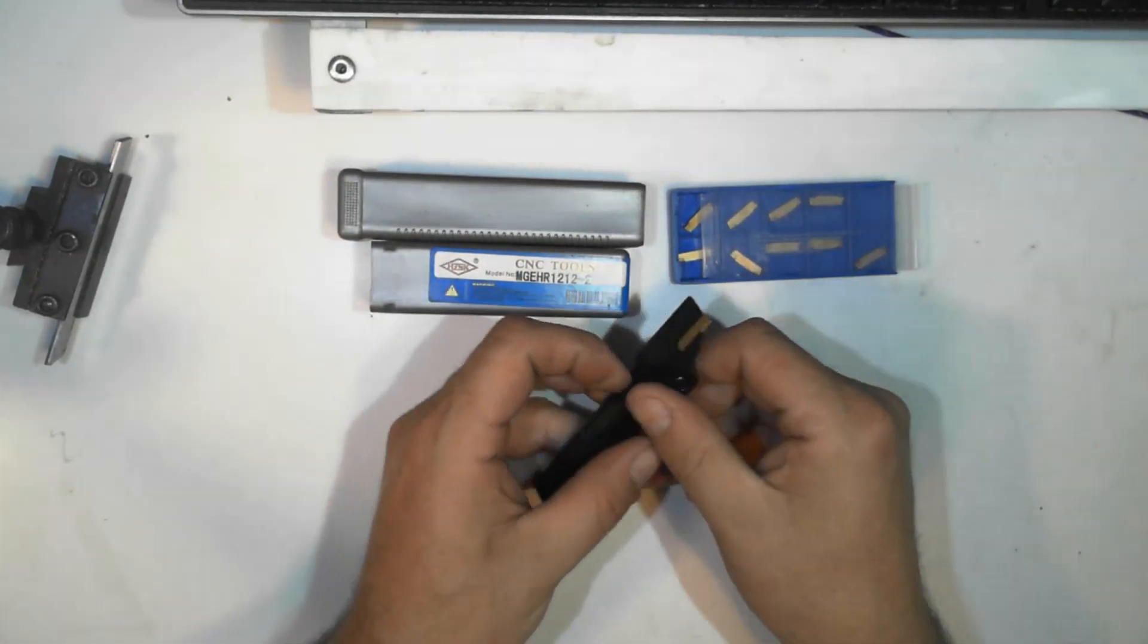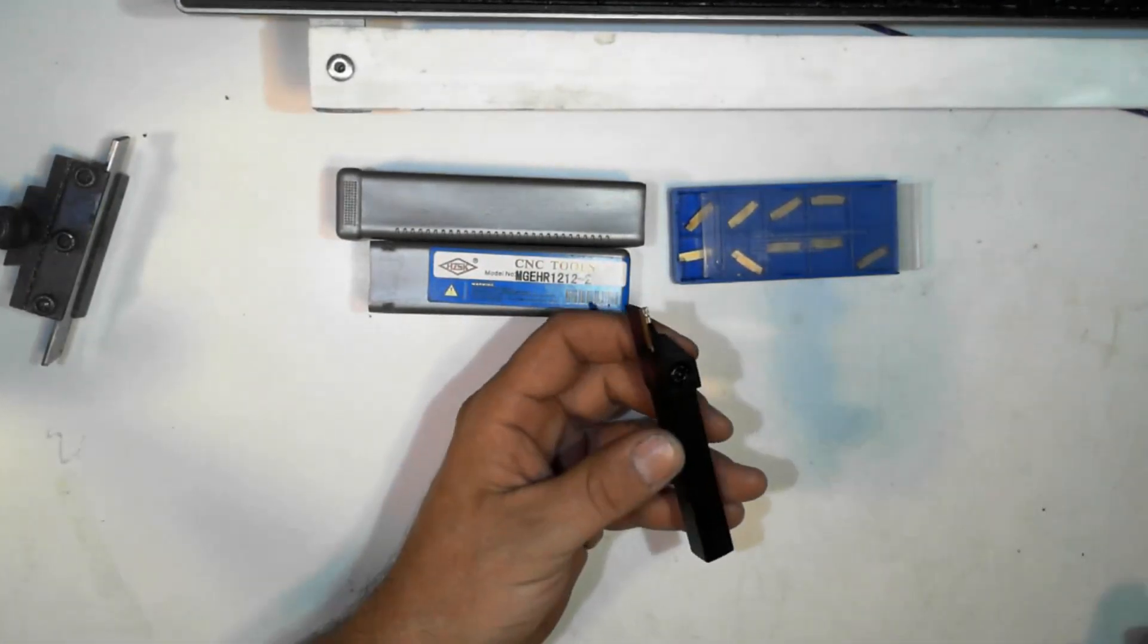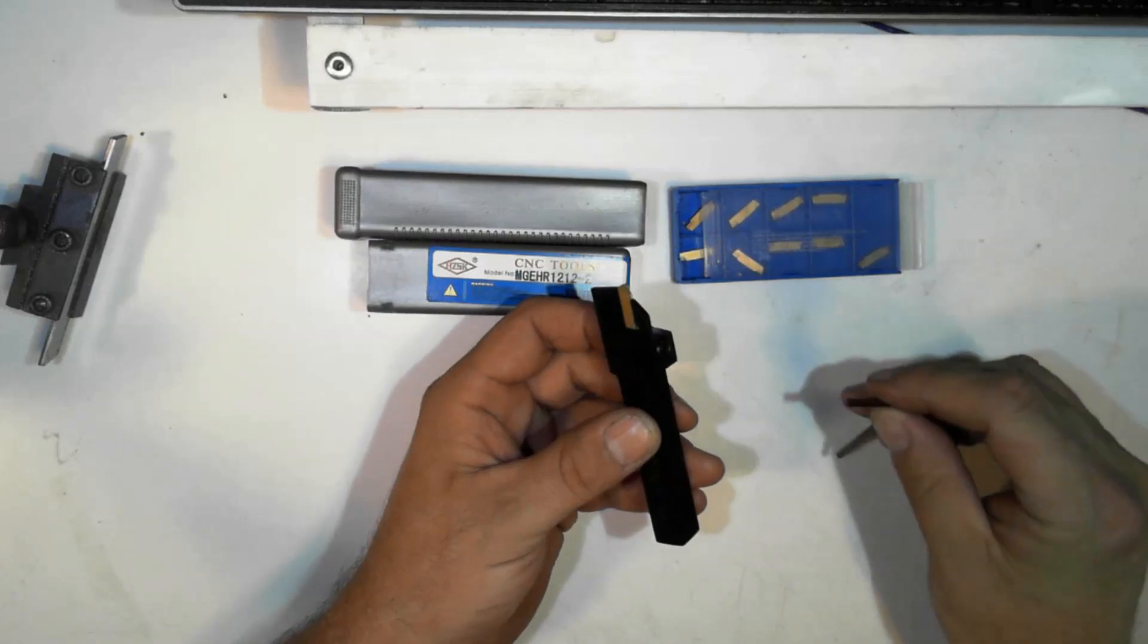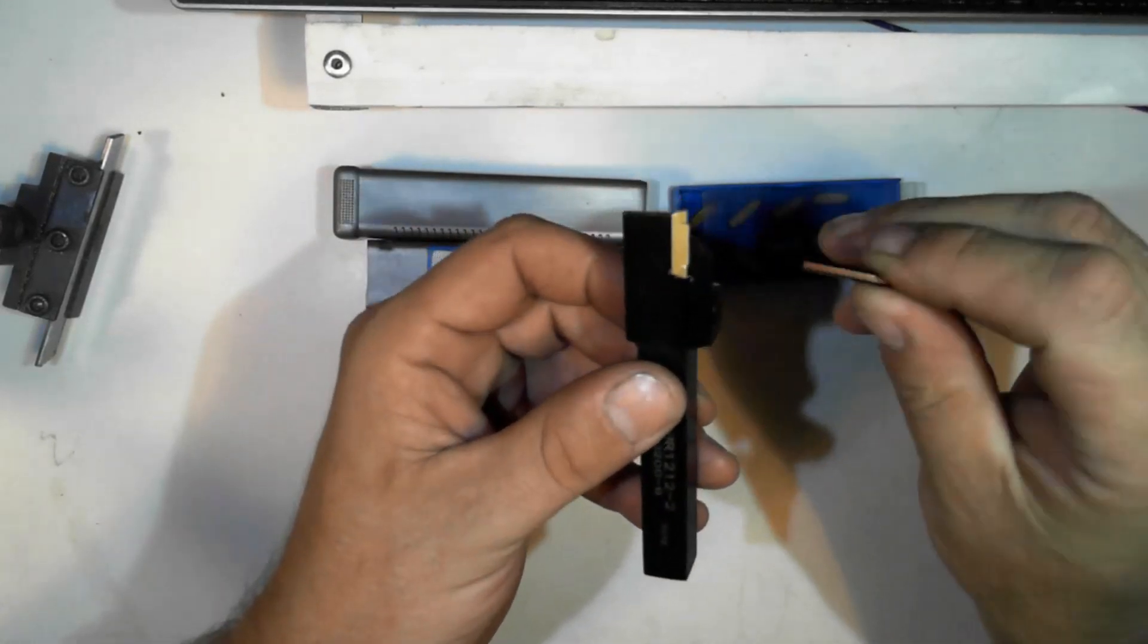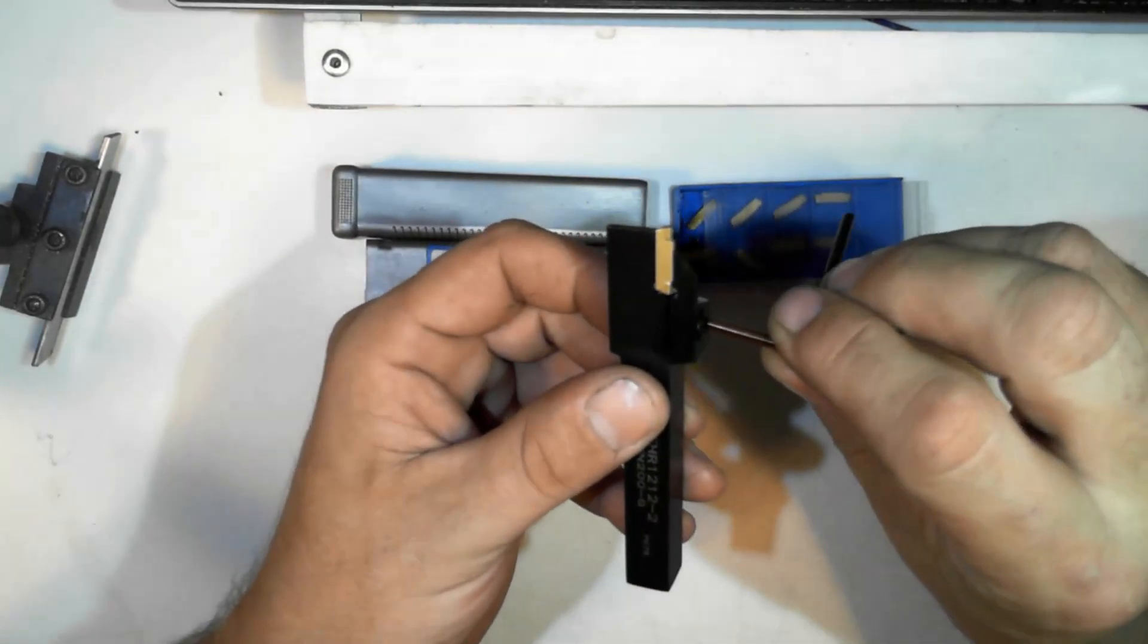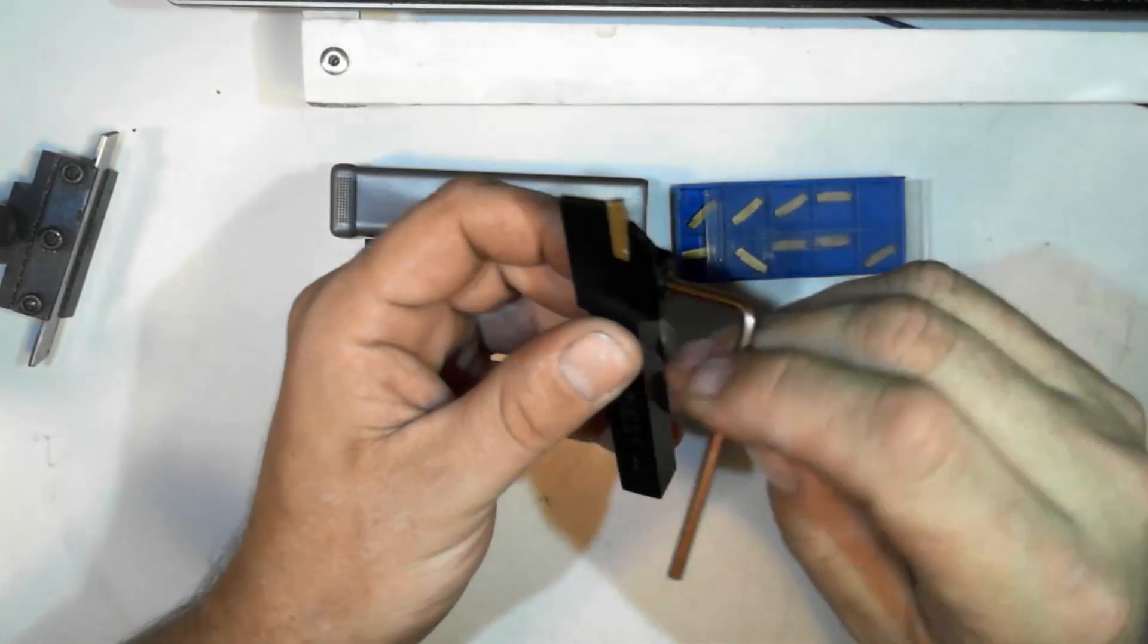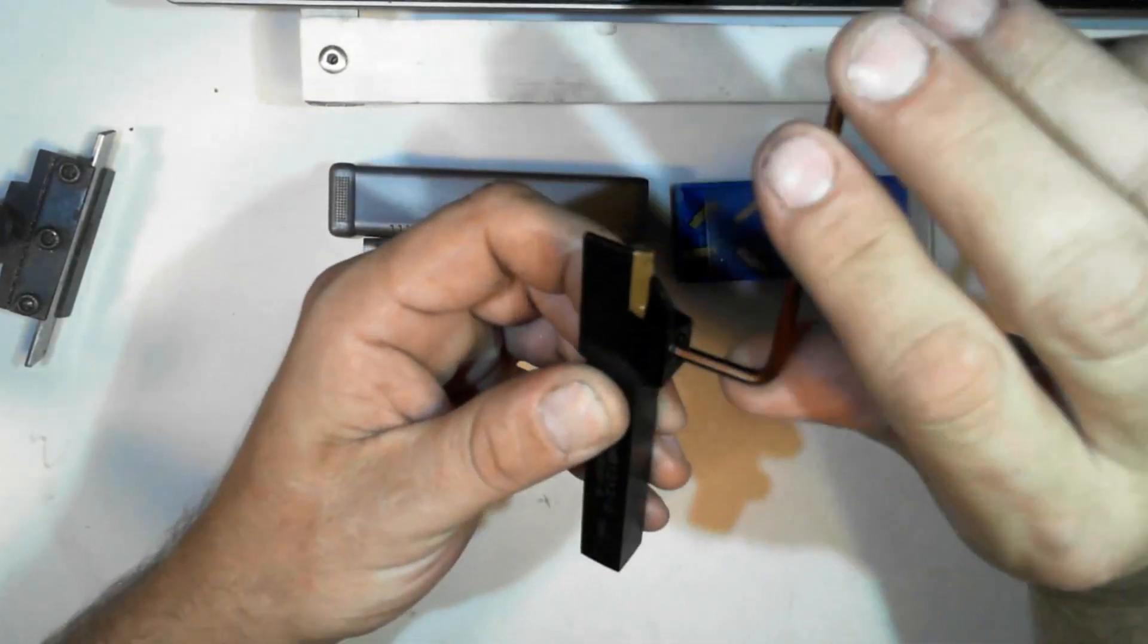Each insert has two sides so you can reverse the cutting side. When one side wears out, you flip it over and use the other side.